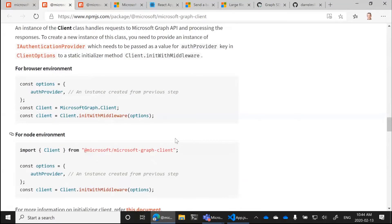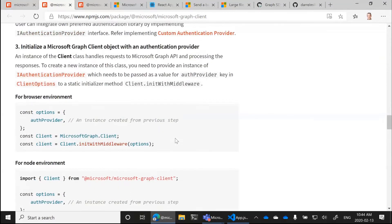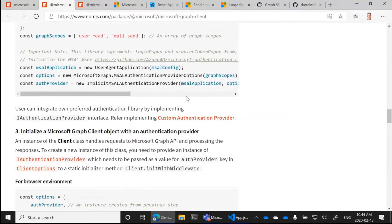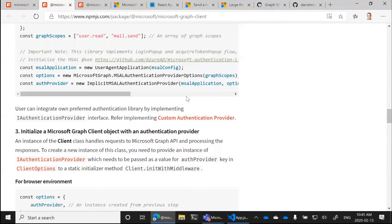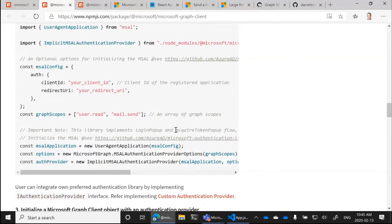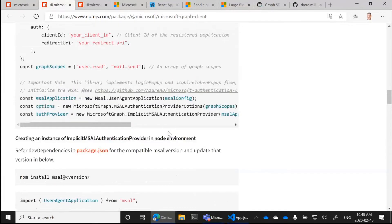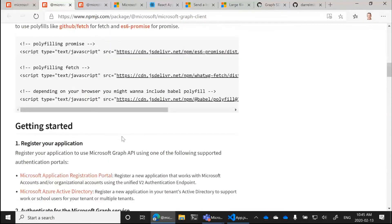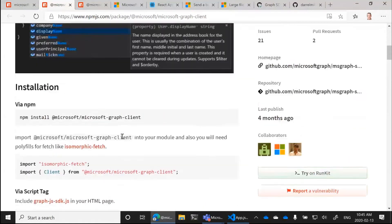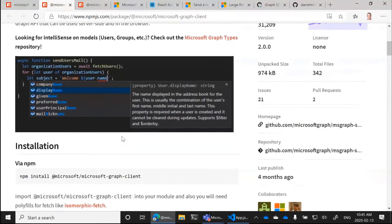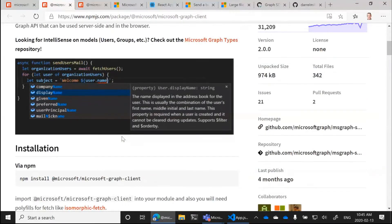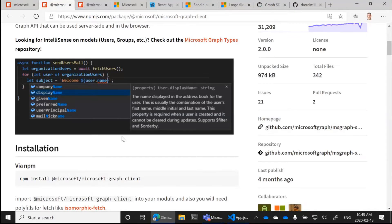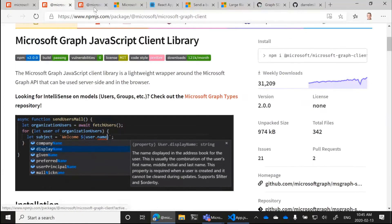A couple of things to point out here is we have recently introduced these things called authentication providers, which are wrappers around the Microsoft Auth library. And in the demo, I'll show you how that plugs into the overall setup. So this is purely JavaScript way of making calls to the graph and constructing URIs and being able to get at the JSON response body. But really, it is just a JSON blob or a JavaScript object at that point.